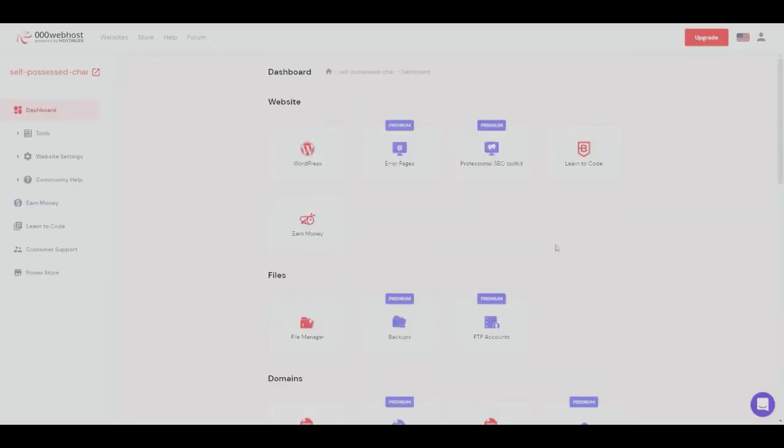There you go, we have now generated our WordPress account using Hostinger and using the free version which is 000webhost. I hope that you have found this tutorial useful. Don't forget to hit that like and subscribe, and we will see you next time.